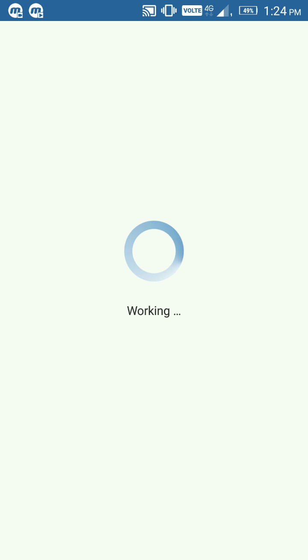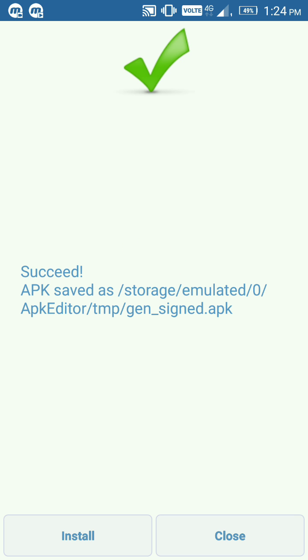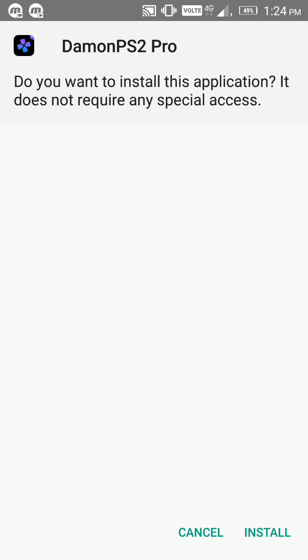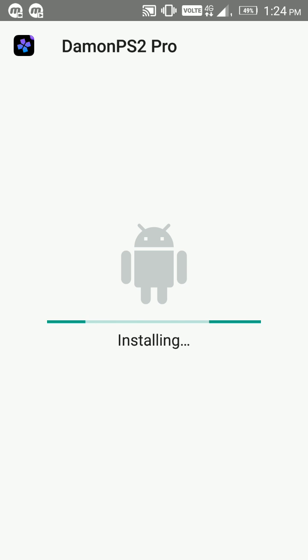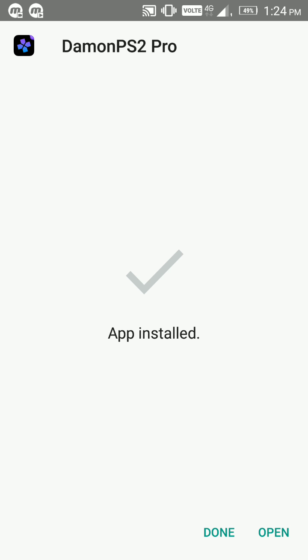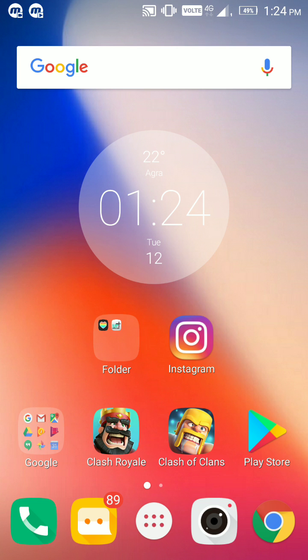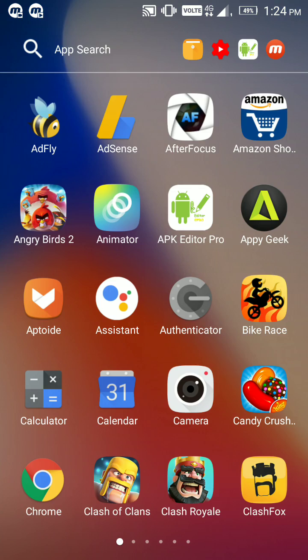Now the fifth step is to click on the install button. Click on this install button again. So it's the sixth and final step. Finally it is done, as you can see it's installed. We just fixed DamonPS2 Pro APK.